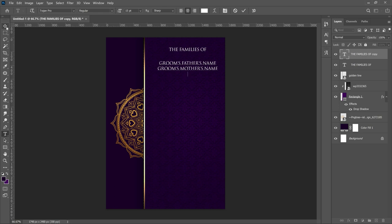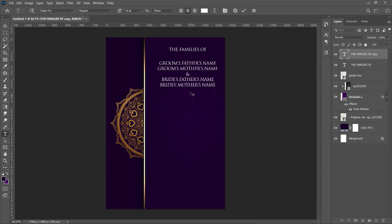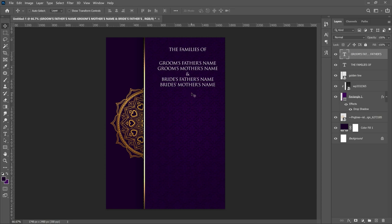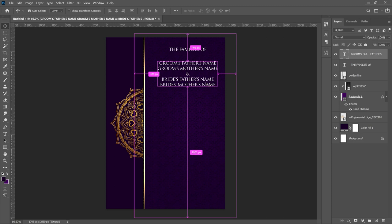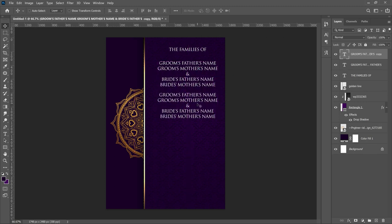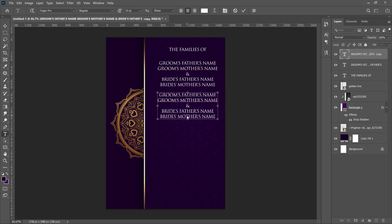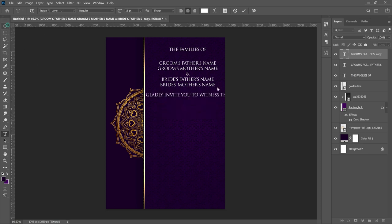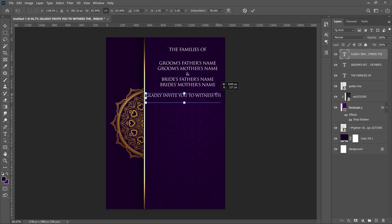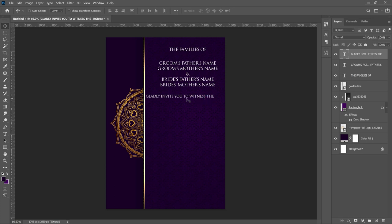I intentionally left the names as placeholders. Press Enter, add the ampersand sign, then the bride's father's name and mother's name — neatly laid out. Make one more duplicate and add the invitation wording: something like 'gladly invite you to witness,' followed by whether it's a wedding or traditional marriage.